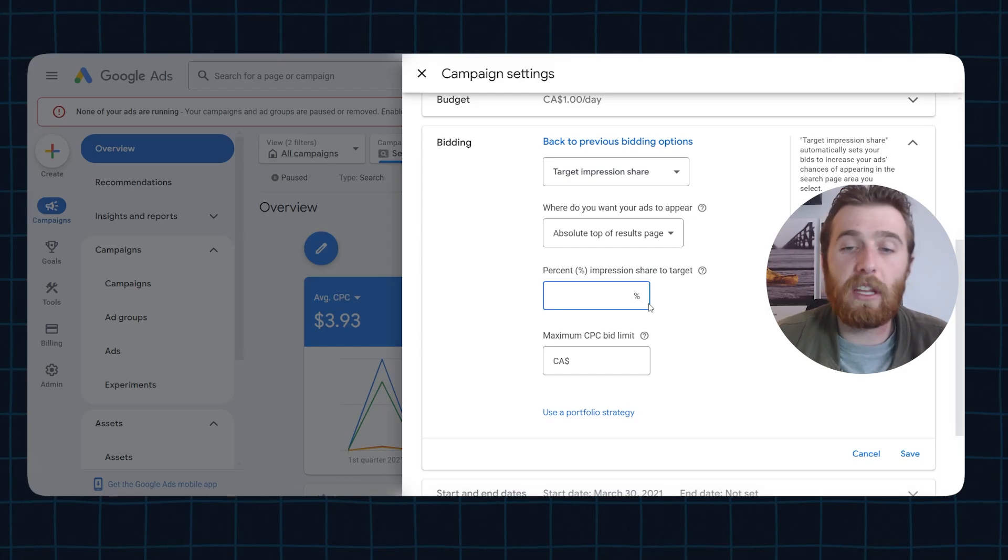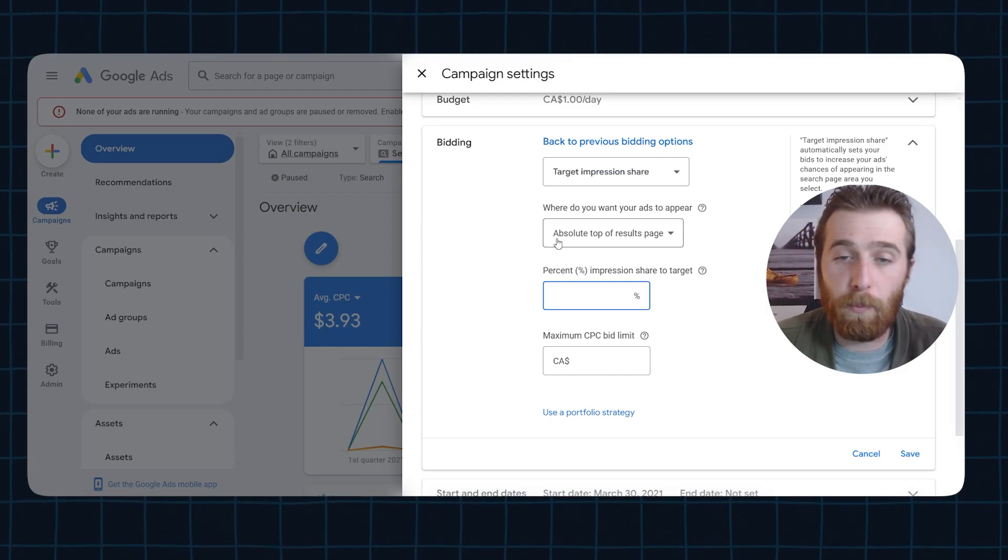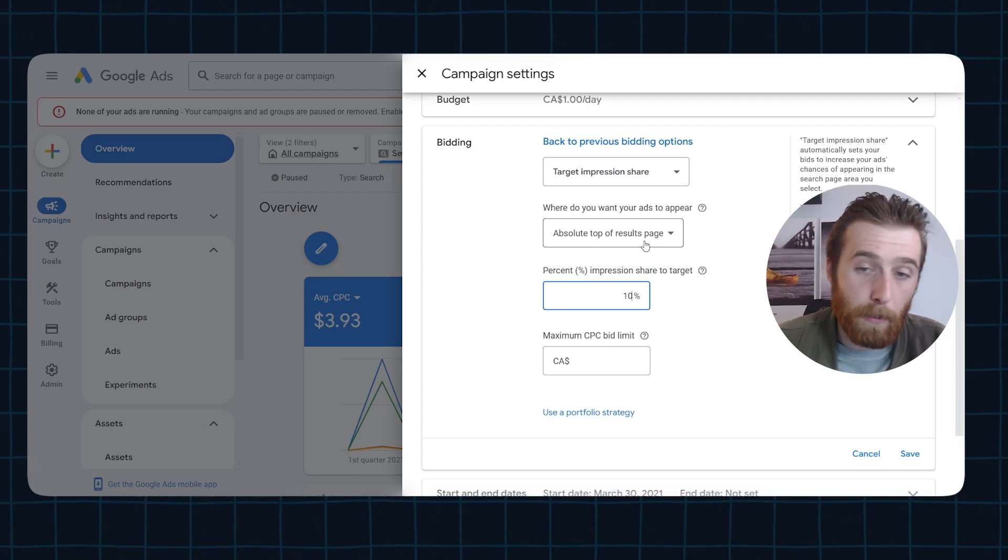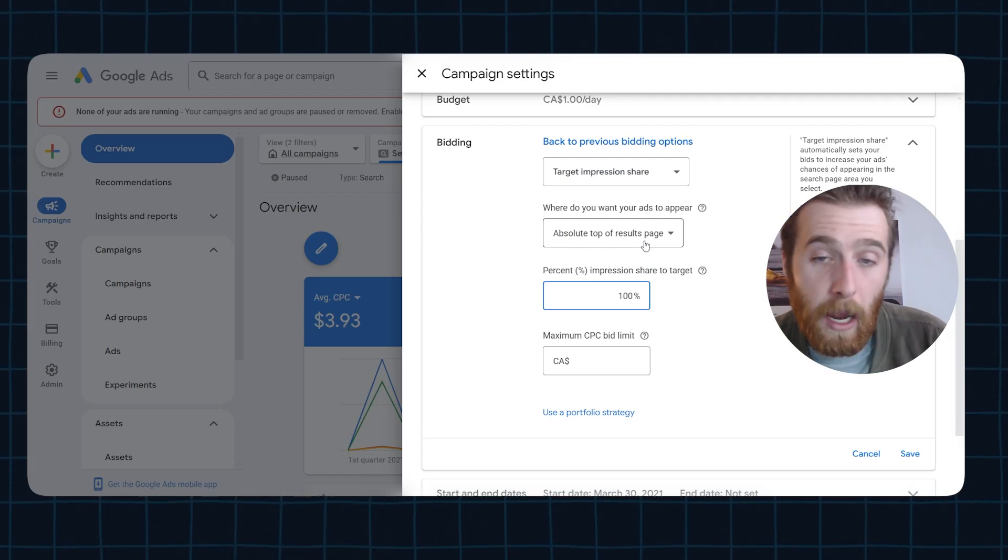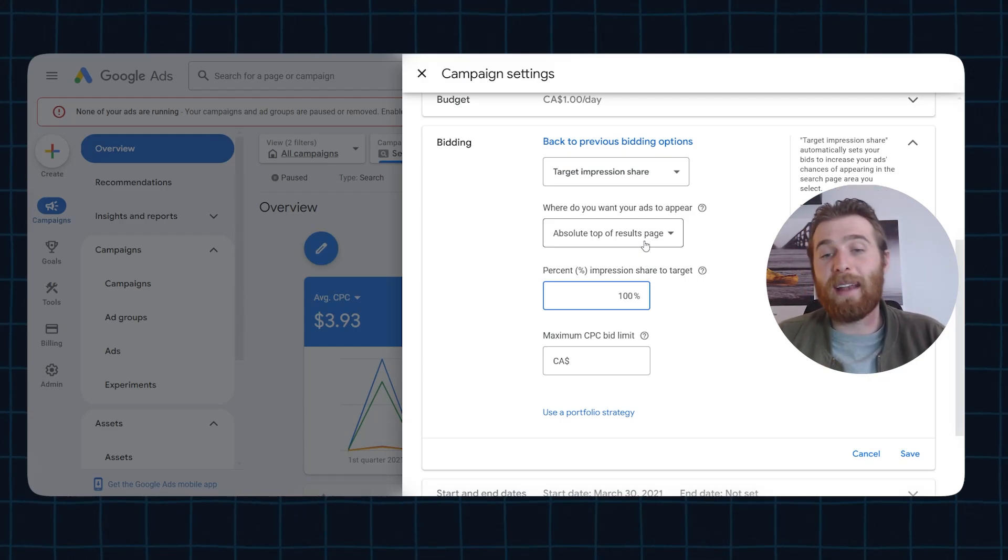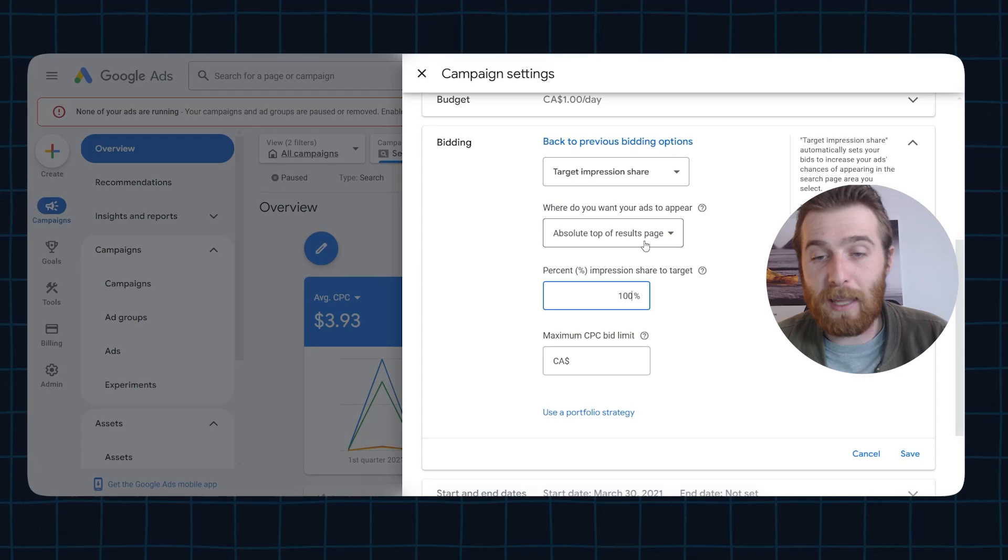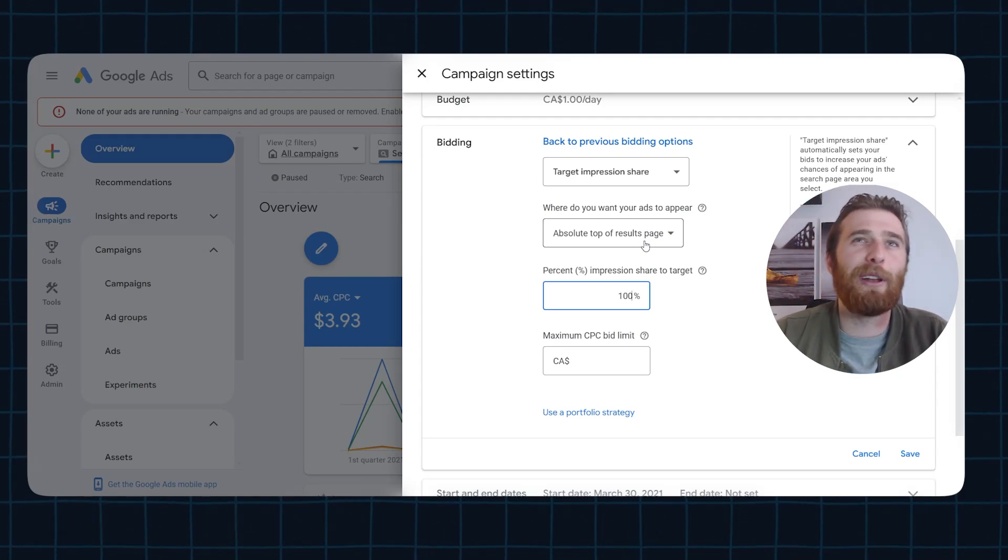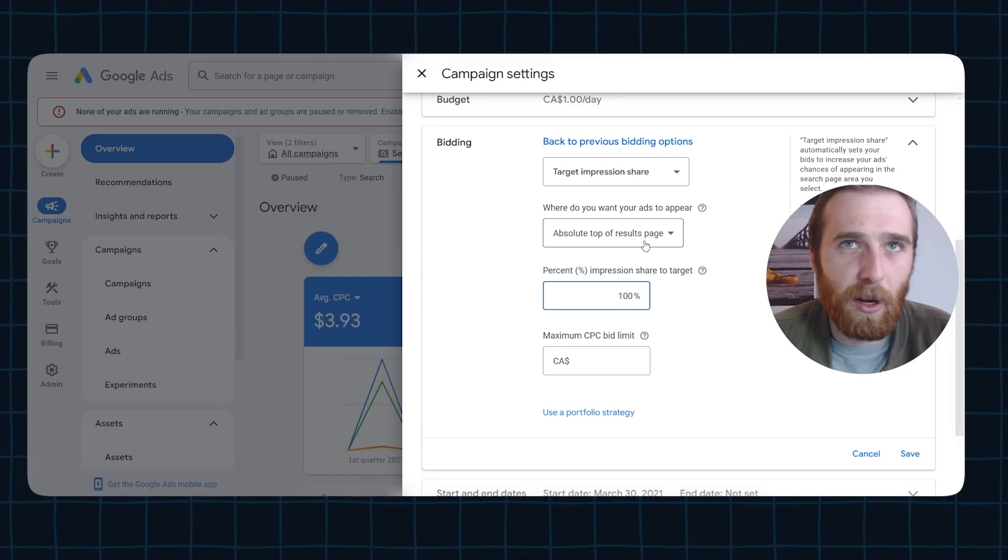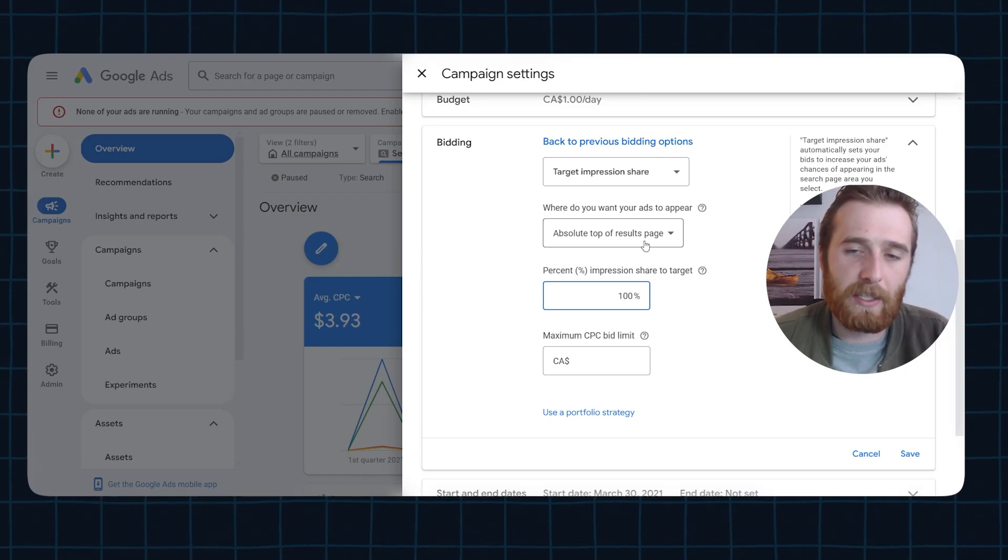That being said, once you get over about an 80% impression share, things become a lot more expensive because competition goes up and Google doesn't normally like people having 100% impression share. And normally your ads aren't going to be all that relevant. Google's going to normally tax you a ton of money on this. I wouldn't recommend it, normally shoot for right around 80%. That's fine. But anything more than that, you start seeing costs normally skyrocket.